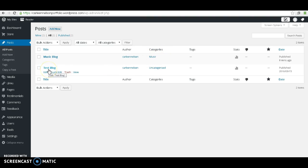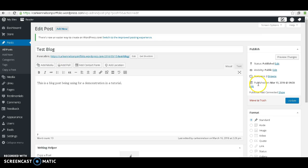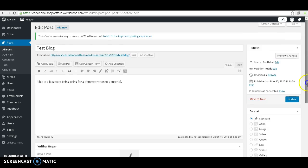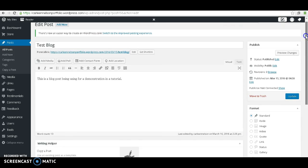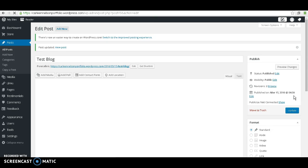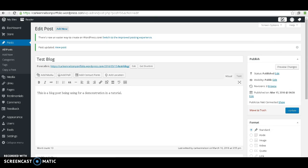Let's go ahead and do that on Test Blog. Scroll down to Categories, just click on Regular Blog, go up to Update. Always remember that whenever you make changes to Update, so your changes are not lost.